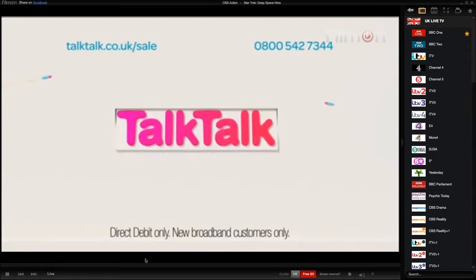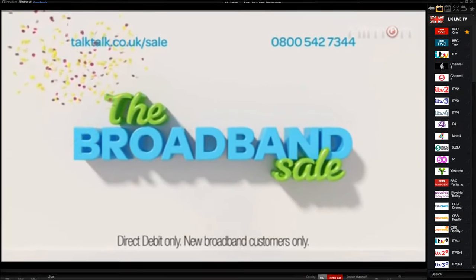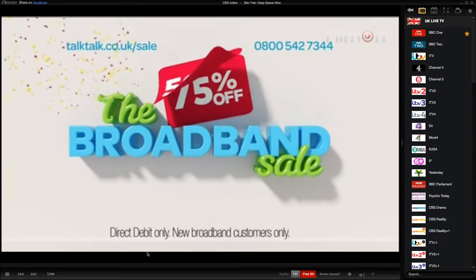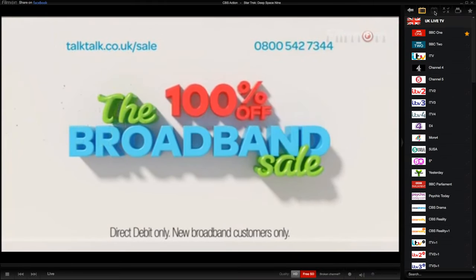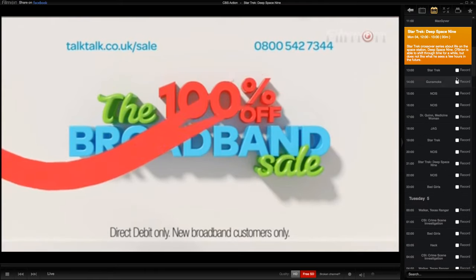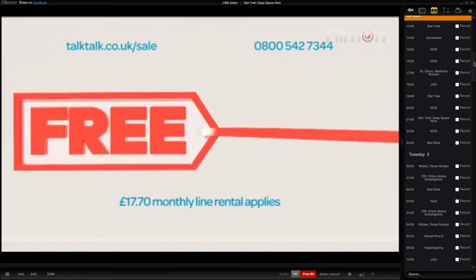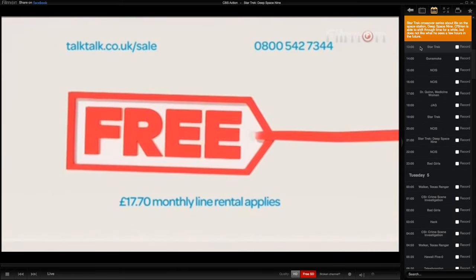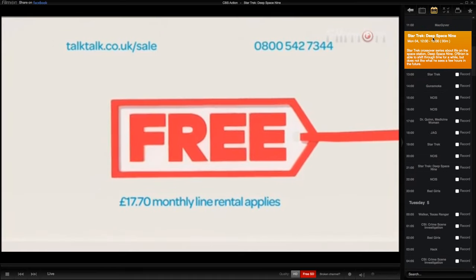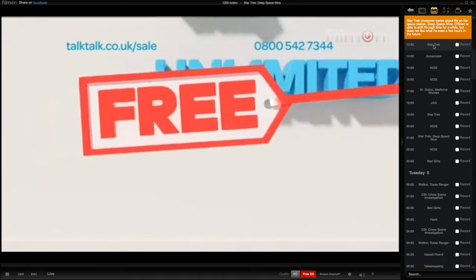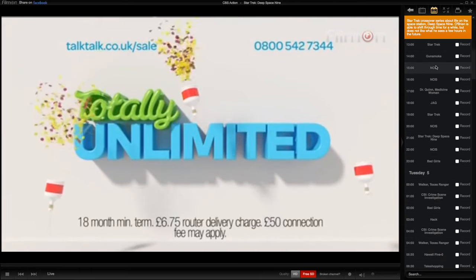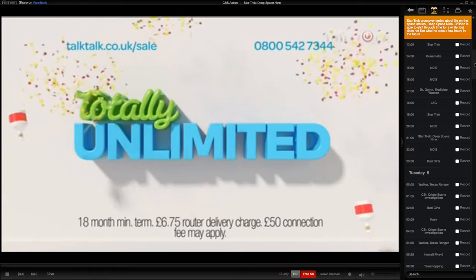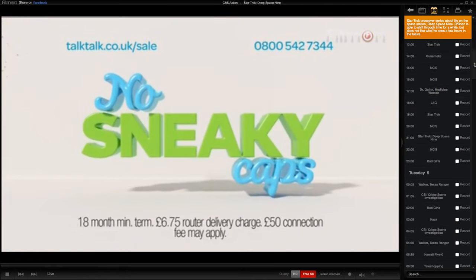If you want to check which programs are going to be airing soon on the channel, you simply go to this TV guide button. Here you can check which programs are airing at a specific time. Right now Star Trek is airing, and then another Star Trek movie, then Gunsmoke and NCIS and so on, which is a very useful feature.